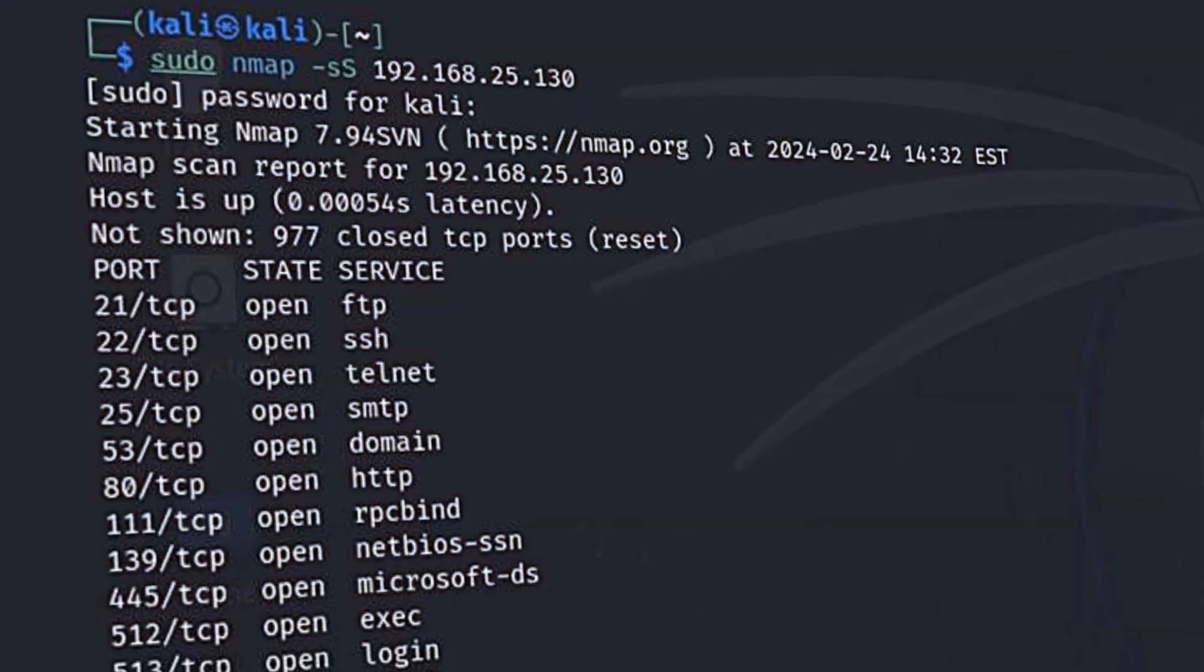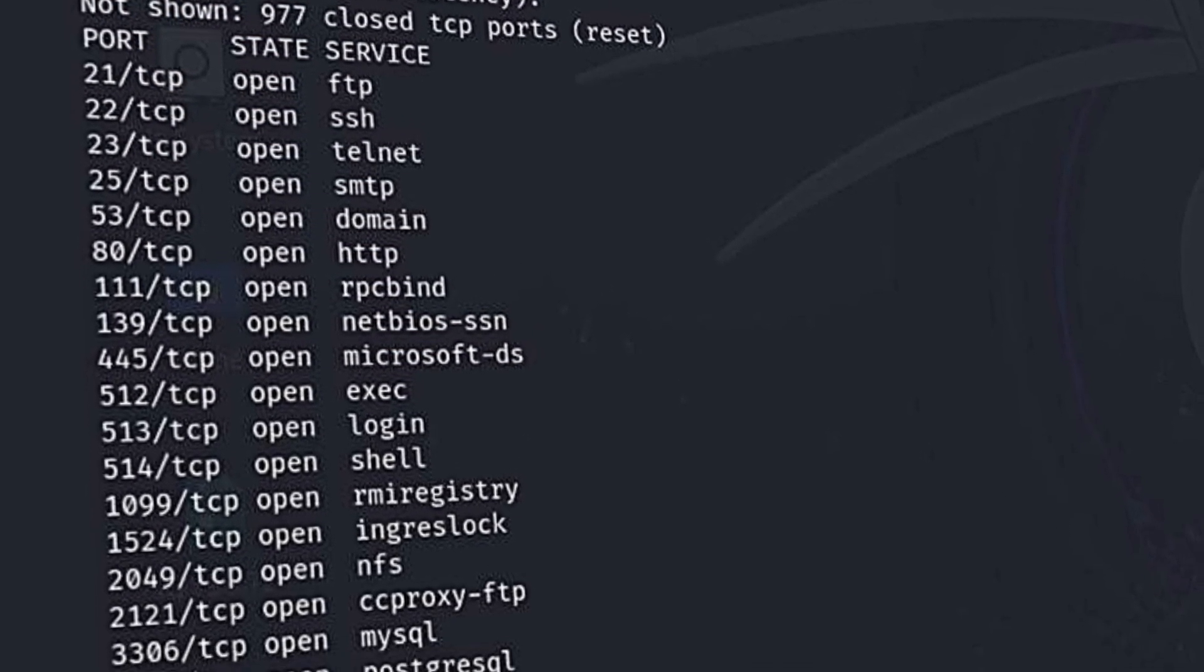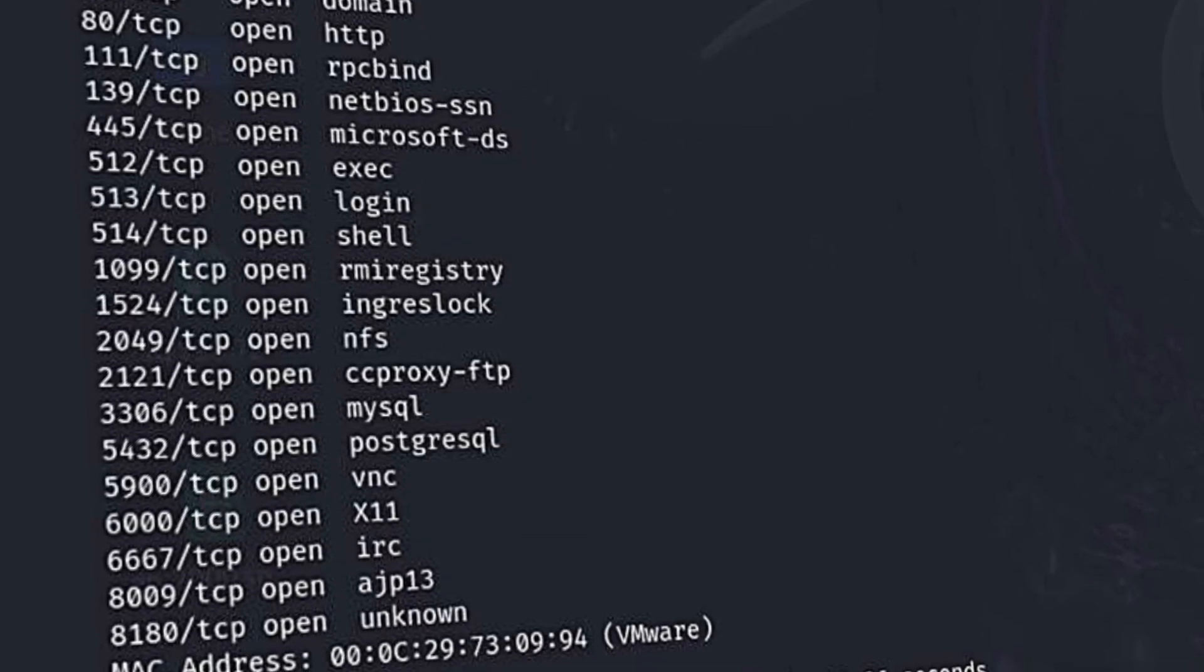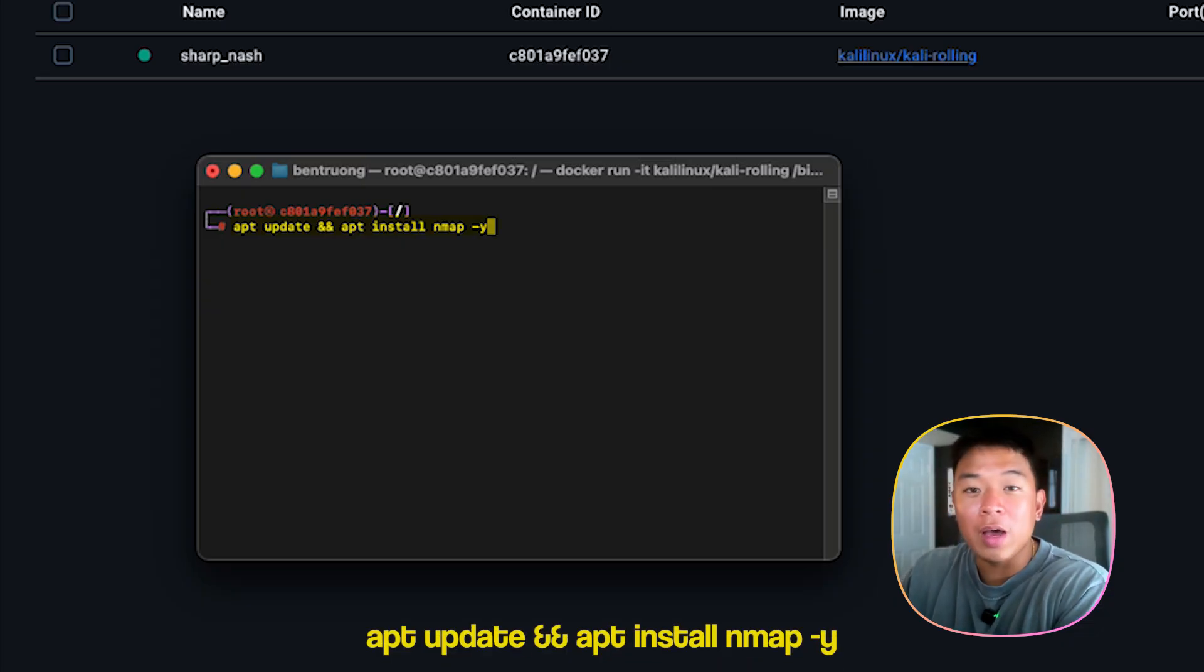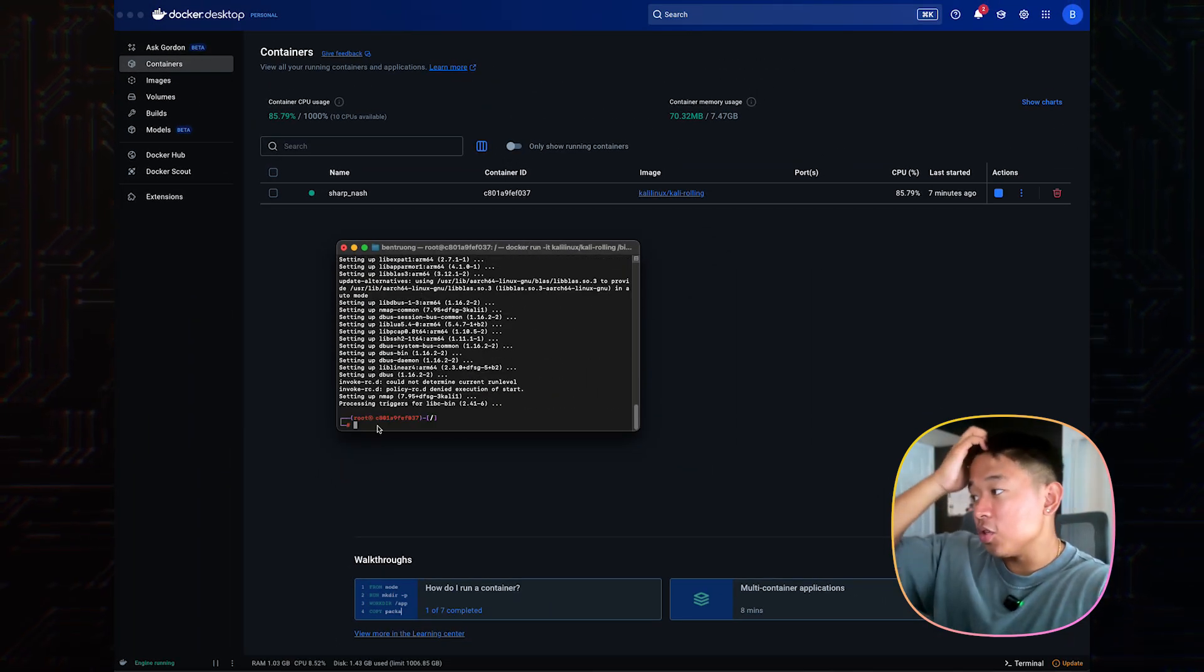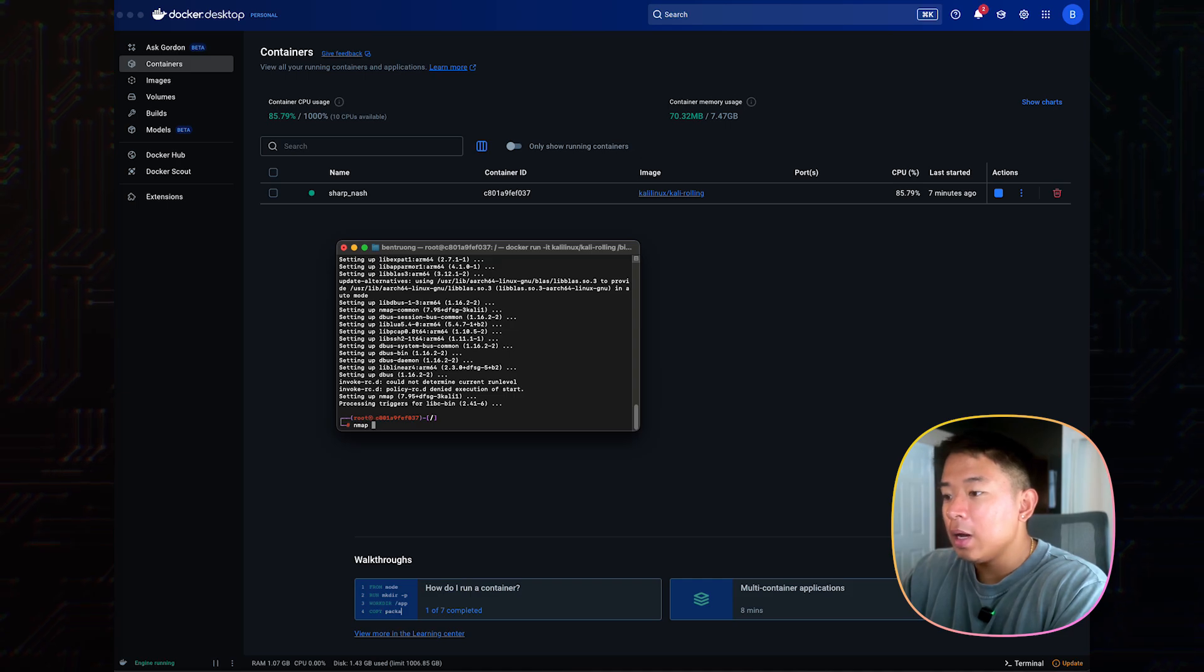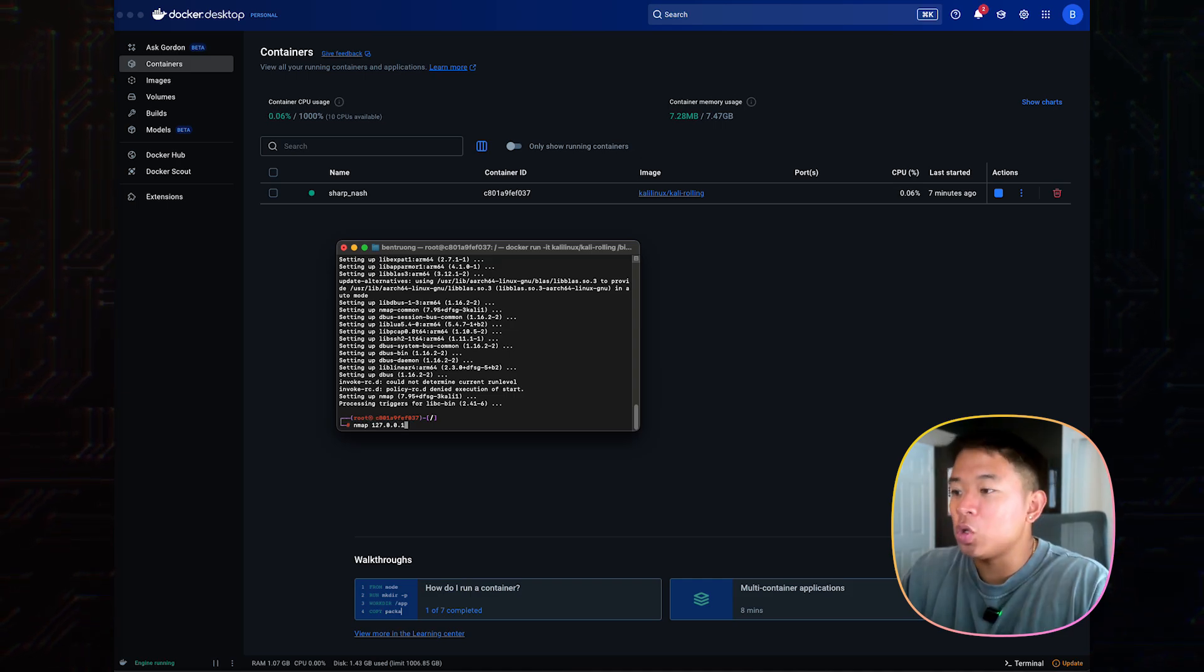So the next thing I want to do is get some hands-on experience using a tool called Nmap. Nmap is a powerful network scanning tool that's used to discover devices, open ports, and any running services. It's commonly used by ethical hackers for reconnaissance purposes and just gathering information. So I'm going to try and install and run Nmap real quick with this command. It's downloading Nmap right here.